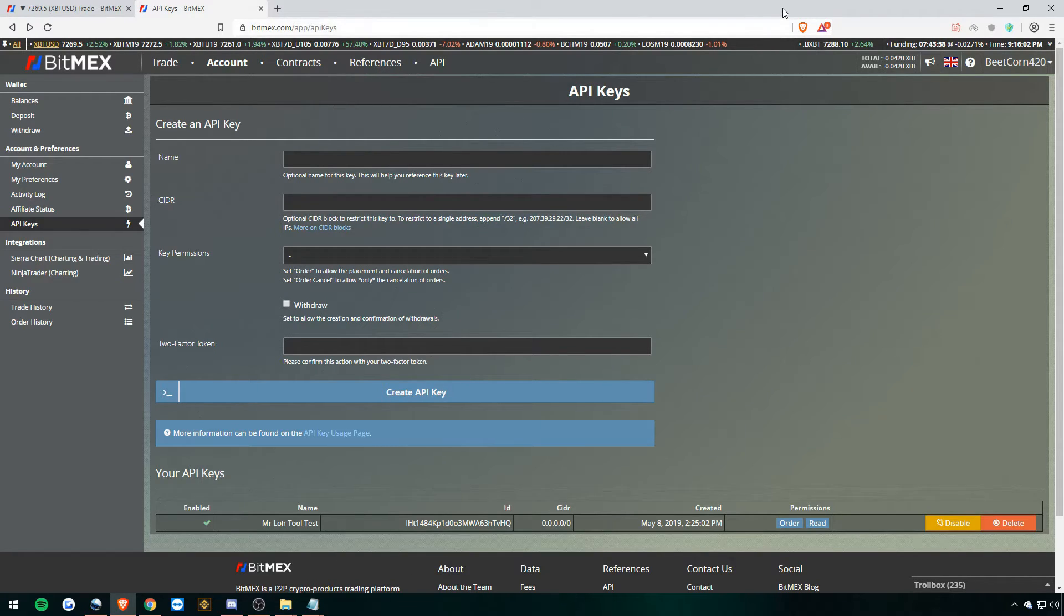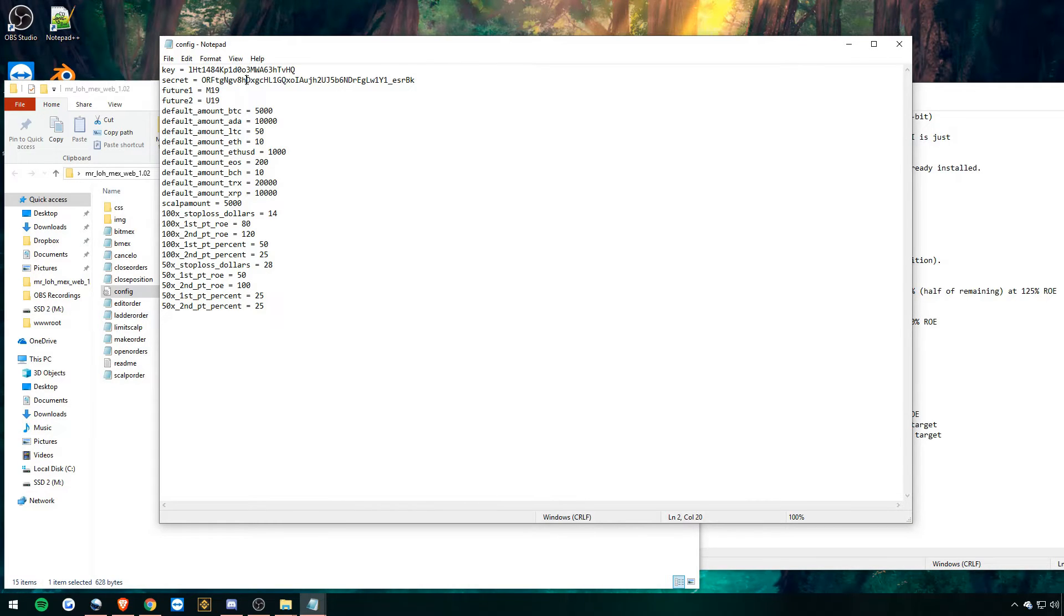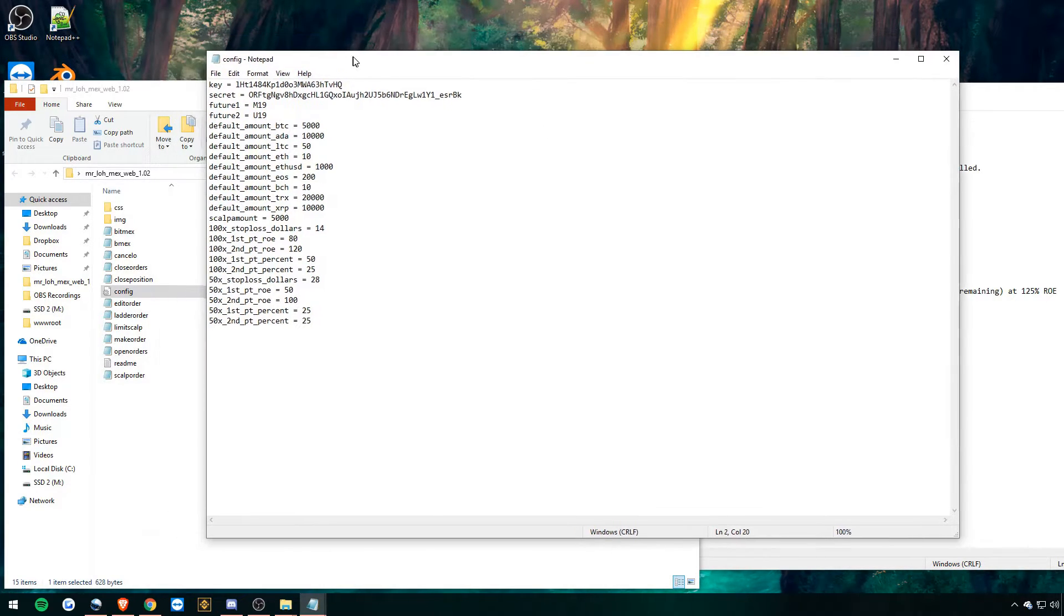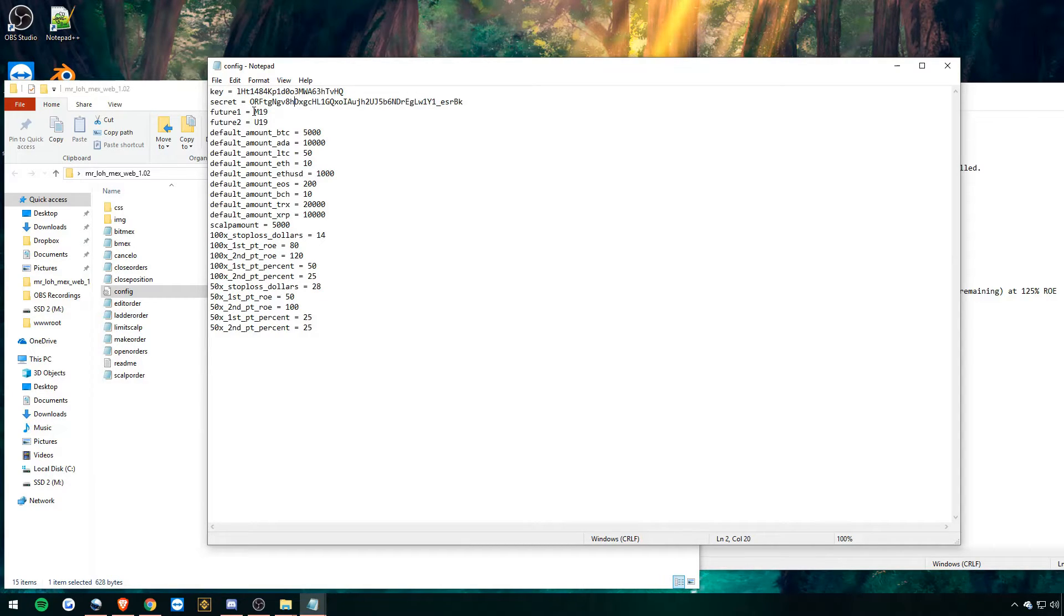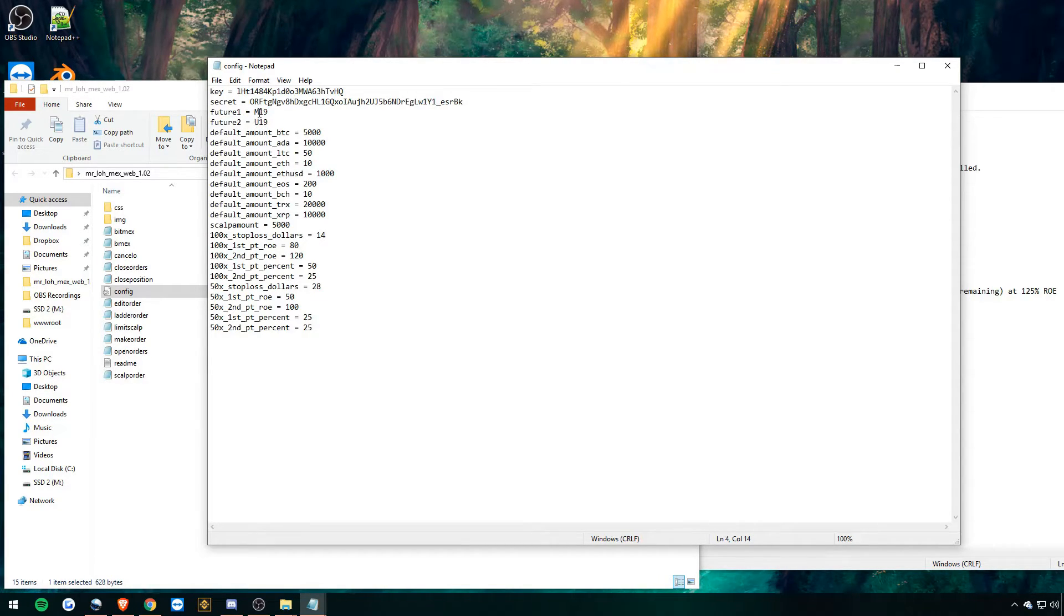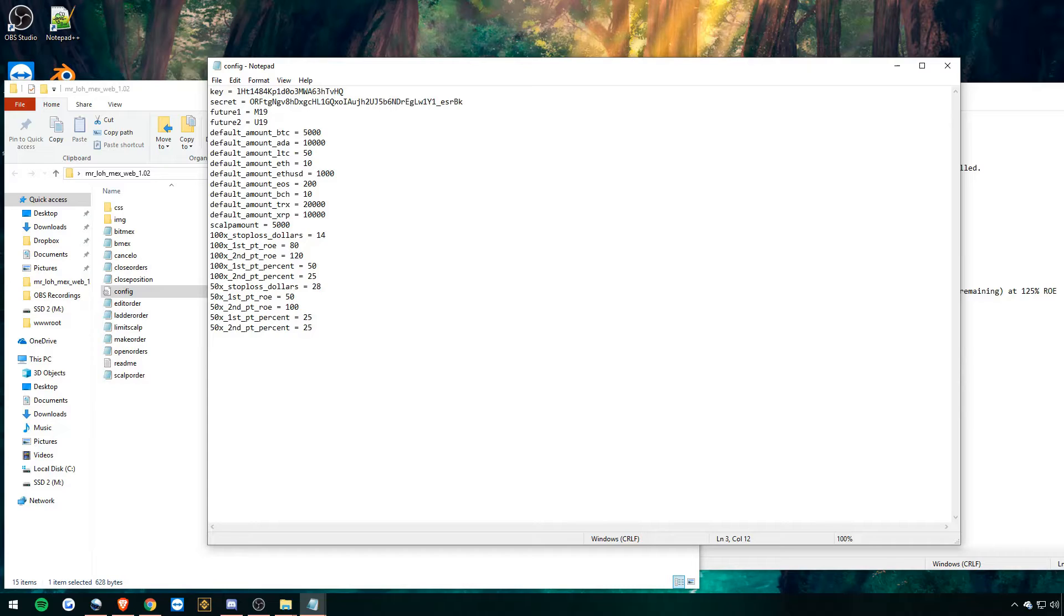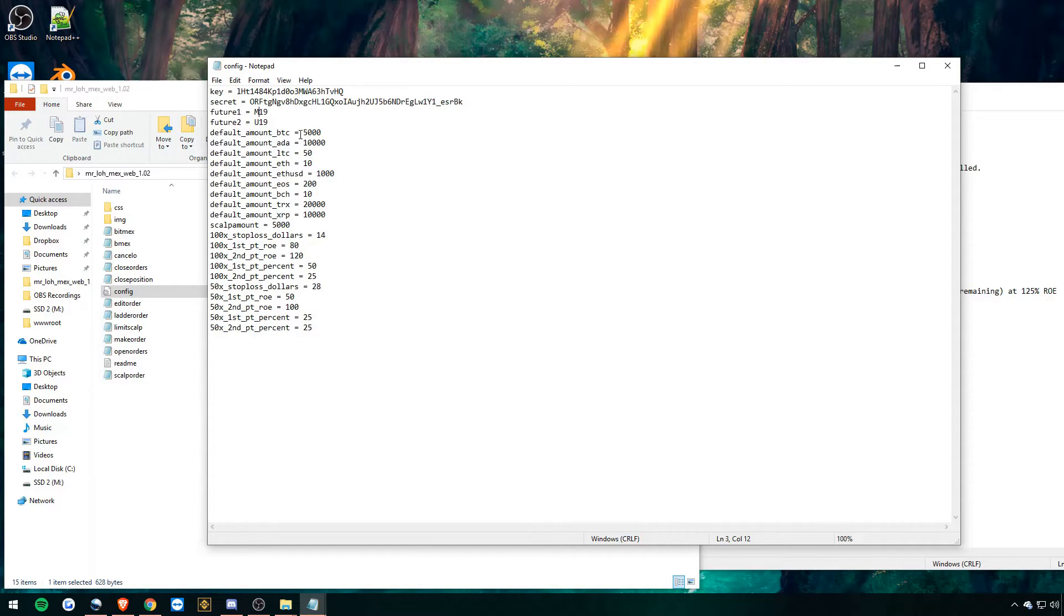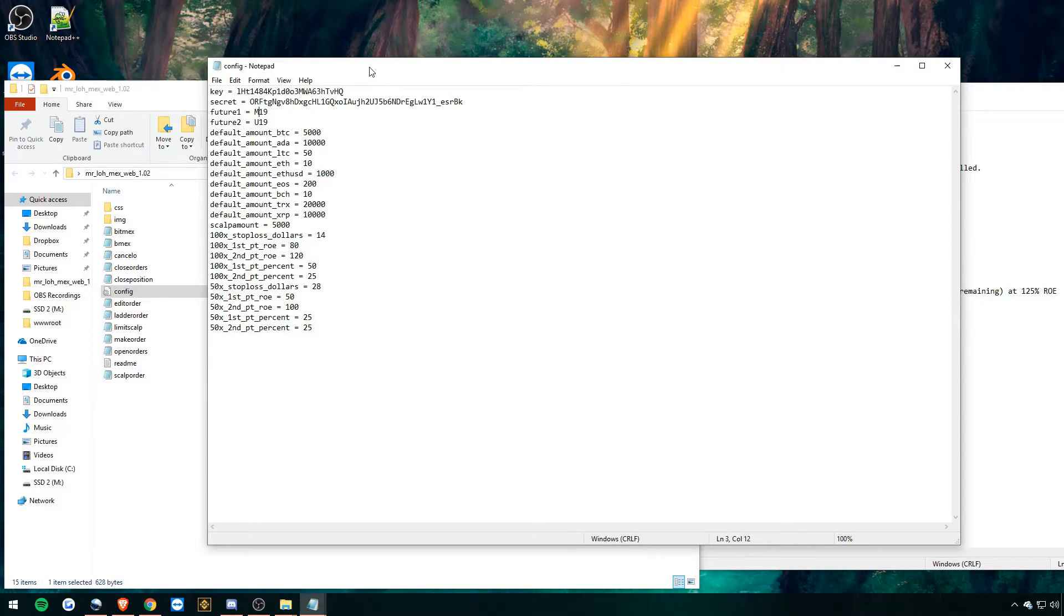So we have our API key put in the file. So you put your API key in there. The config file is also where we'll be changing future contracts. So once these roll over, I think the next one is Z, you just change it to a Z where the M was previously. That's it. And then you can change the default amount and the scalping amount and the scalp stop loss amount. You'll see what this is all about in a sec once we have the tool set up.